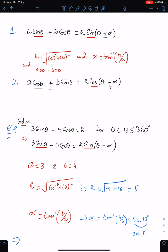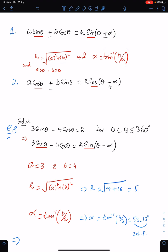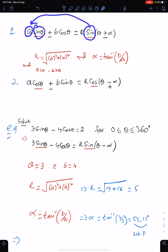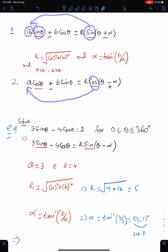The formula for α is tan⁻¹(b/a). When we have the sin function, the coefficient of sin on the left side will be a. When we have the cos function, the coefficient of cos on the left side will be a.